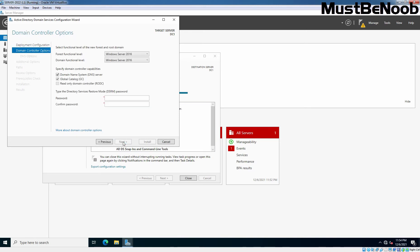After specifying the root domain name, click Next. On the Domain Controller Options page, we can select Domain and Forest functional levels — Windows Server 2016 functional levels are set for both. Under Domain Controller capabilities, the DNS Server role checkbox and the Global Catalog checkbox are both selected. Since this is the first domain controller in our new Active Directory forest, it must be Global Catalog, so that option is greyed out. Next, we need to set the Directory Services Restore Mode (DSRM) password for this server. Let's enter the password and click Next.